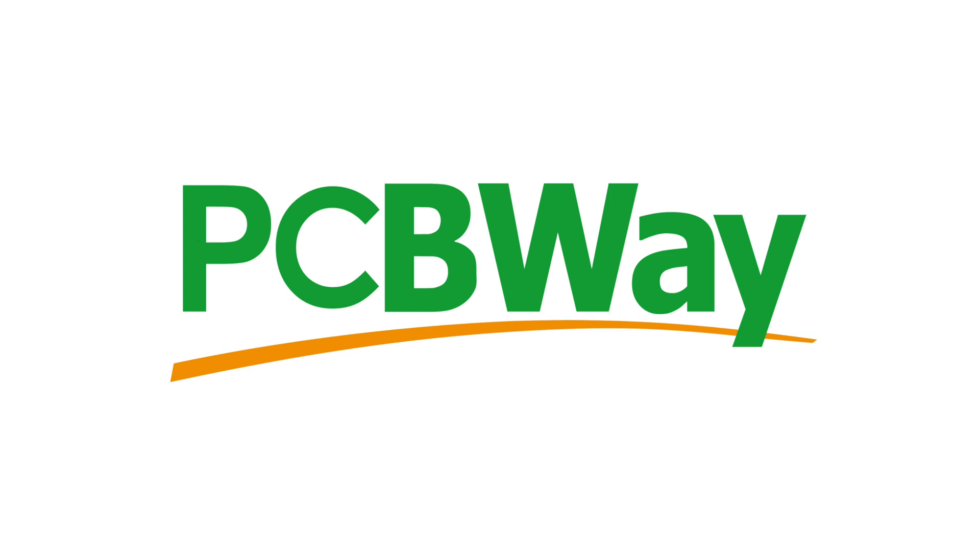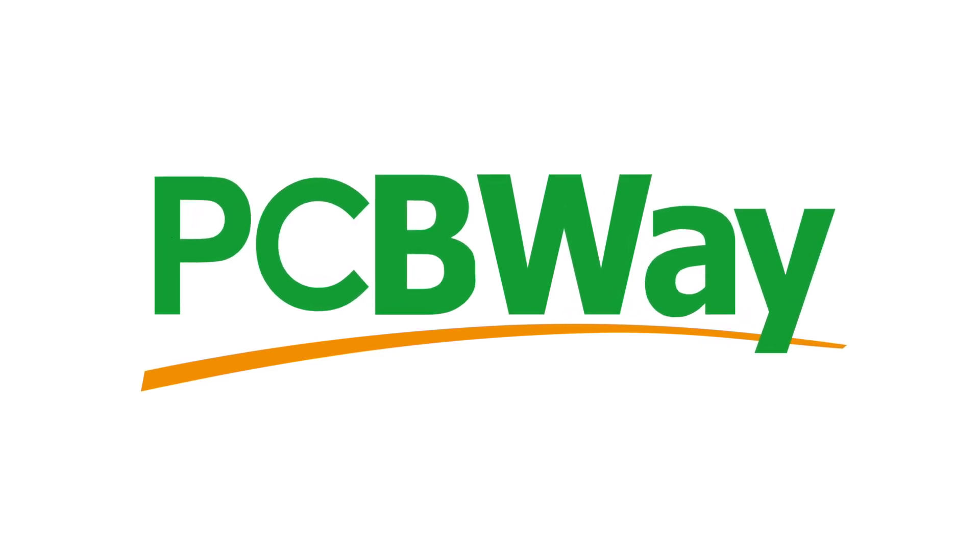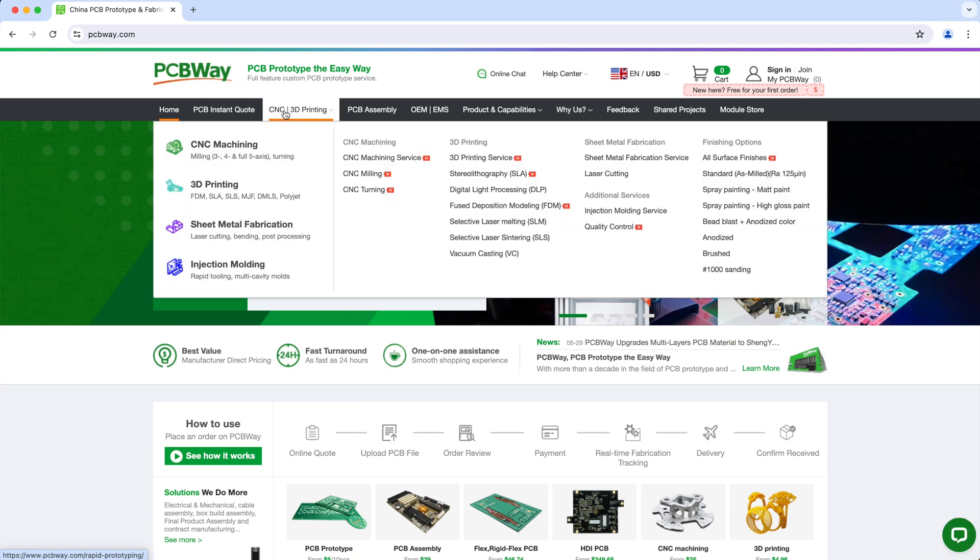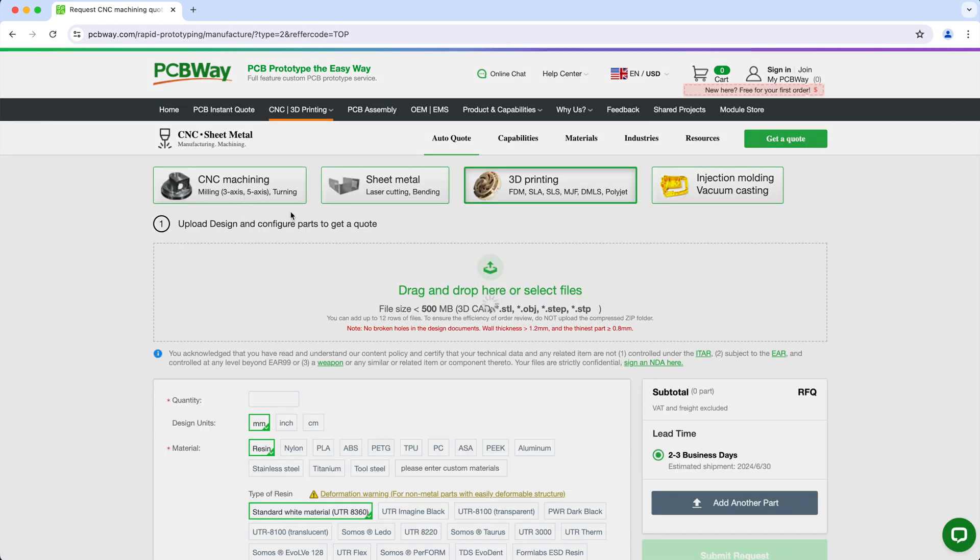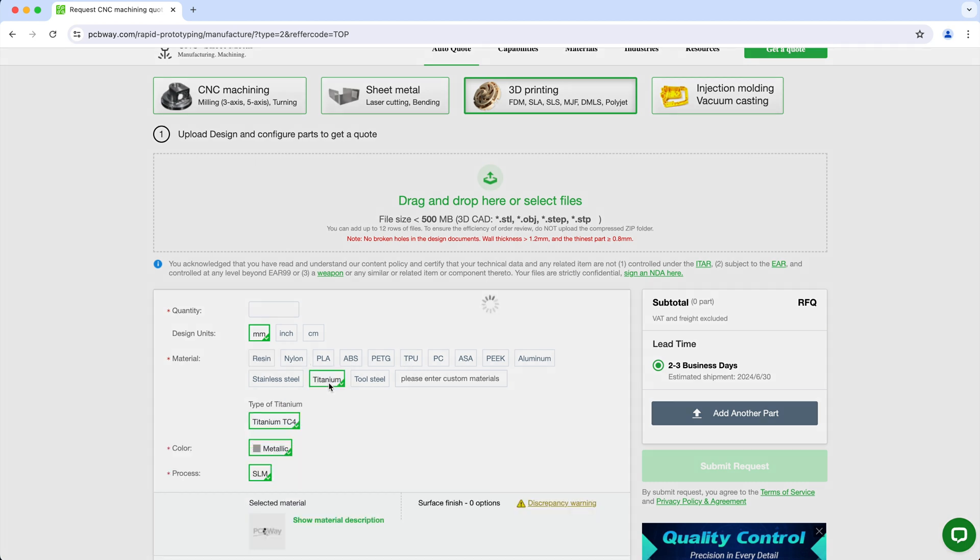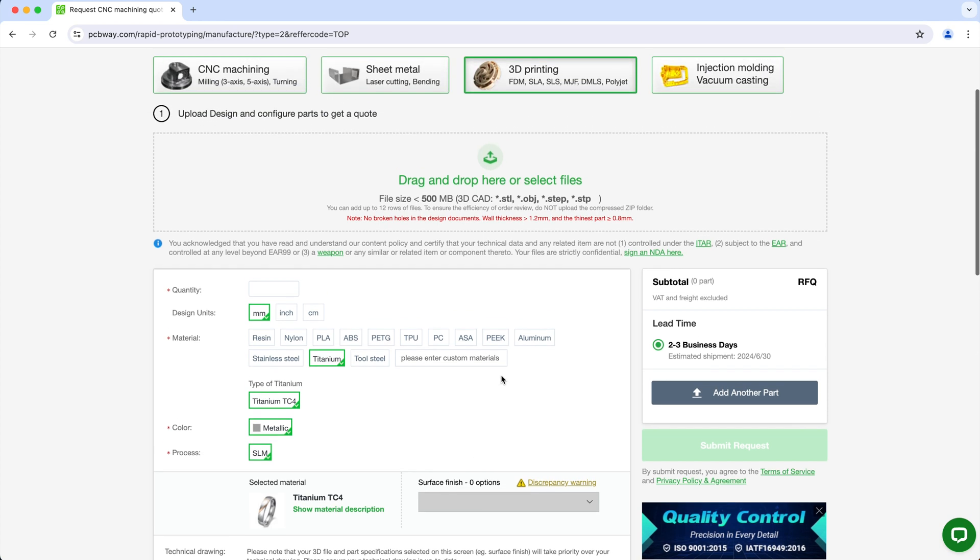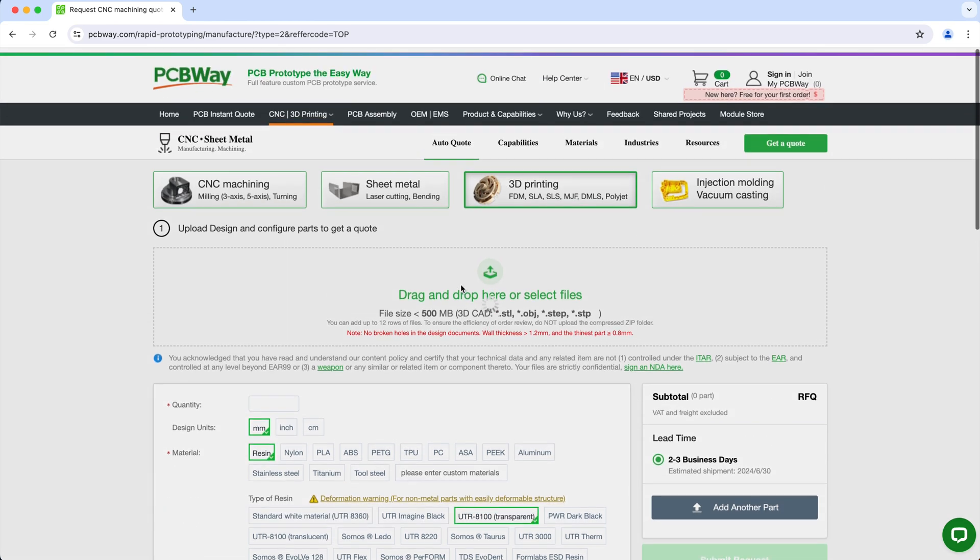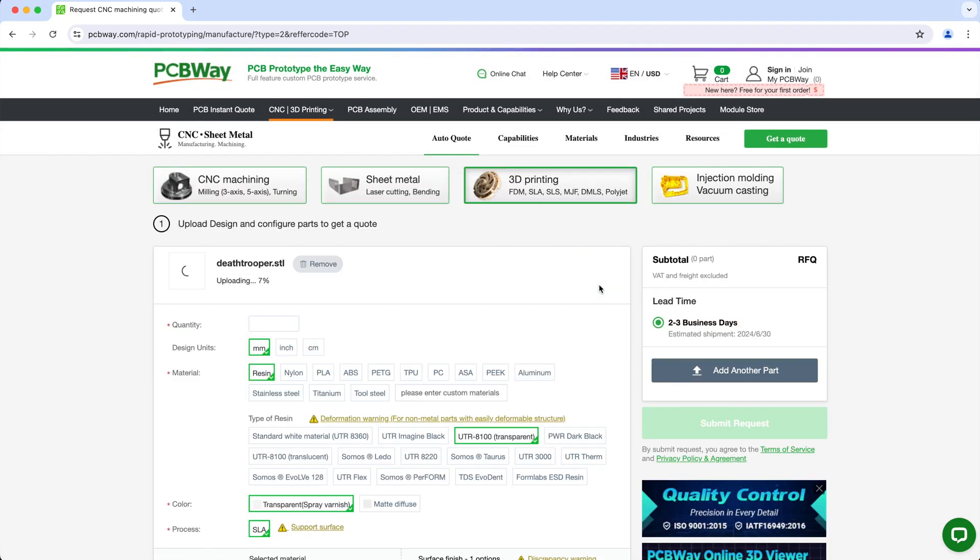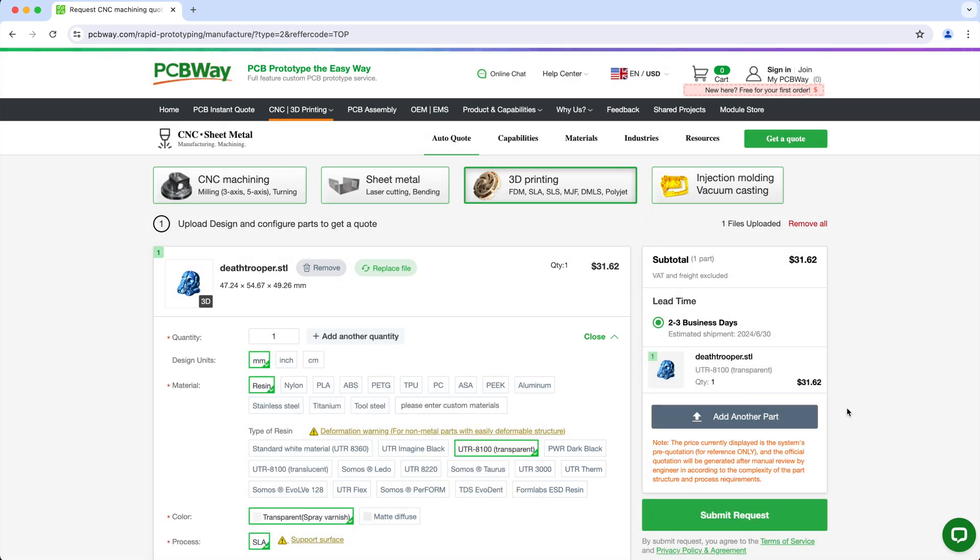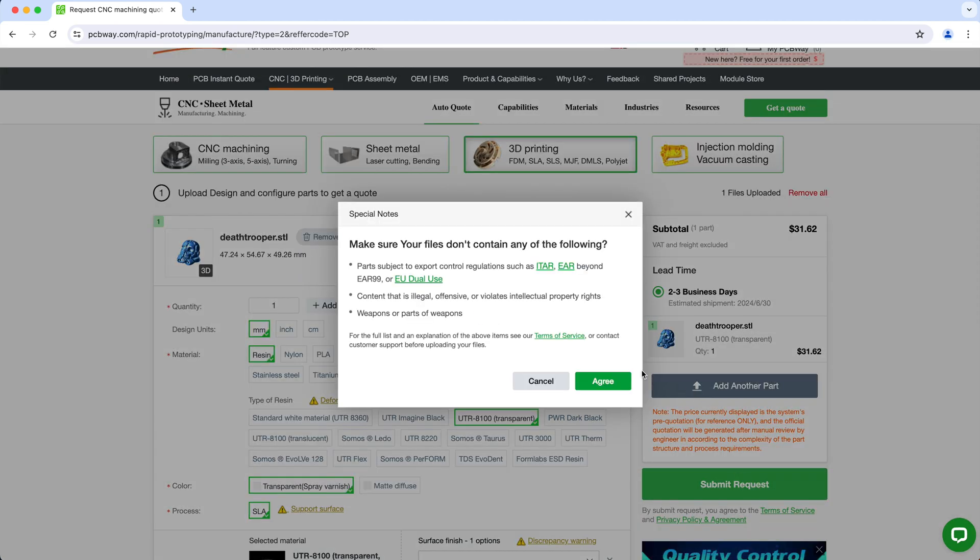Now before I show you the second method, let's talk about today's sponsor PCBWay. PCBWay doesn't only manufacture custom PCBs, but they also offer a lot of other services including 3D printing services. They can print in all sorts of materials like resin, nylon, ABS, PETG, TPU and more and even metal like titanium. So if you don't have a 3D printer or you have a 3D printer that can't print specific materials, you can get them to print it for you. Just upload your 3D model to PCBWay, select the material that you want and get your quote. So make sure to check them out and I'll leave a link in the description box below.